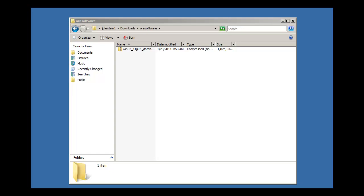Now if you recall from the latter portion of video one, our last video, we showed you how to download the Oracle Database software from Oracle Corporation. Now we're actually going to do the installation. The Oracle Database software is available to run on many platforms — Microsoft Windows like we're using here, Unix, Linux, and other operating systems. So it can run on many different platforms.